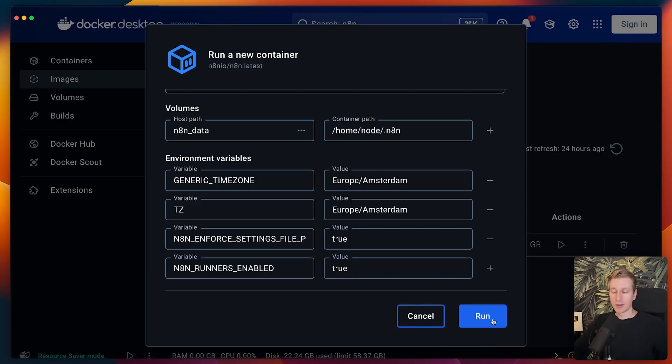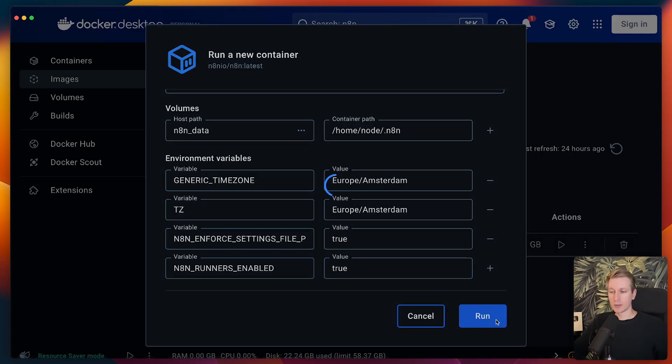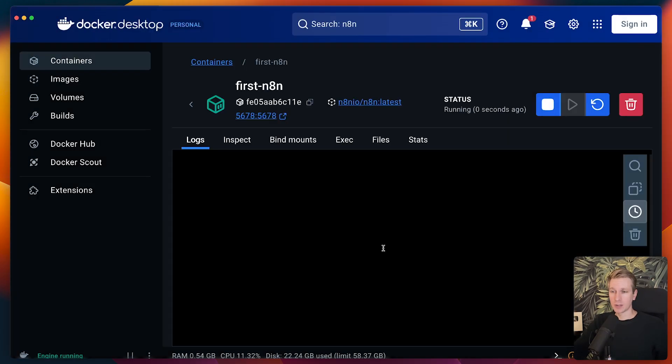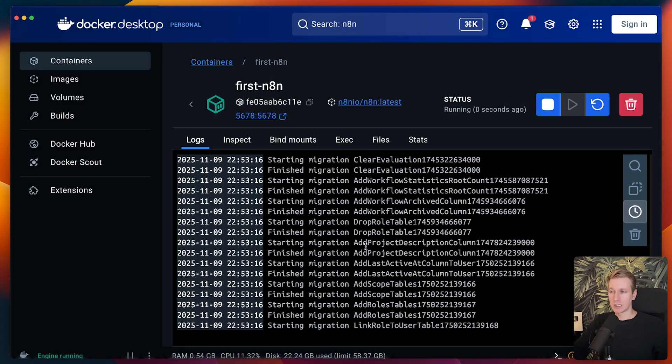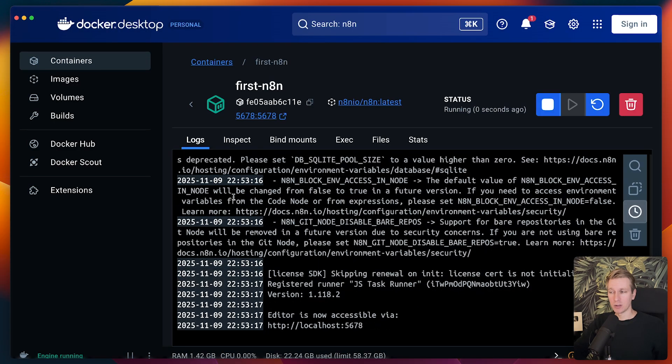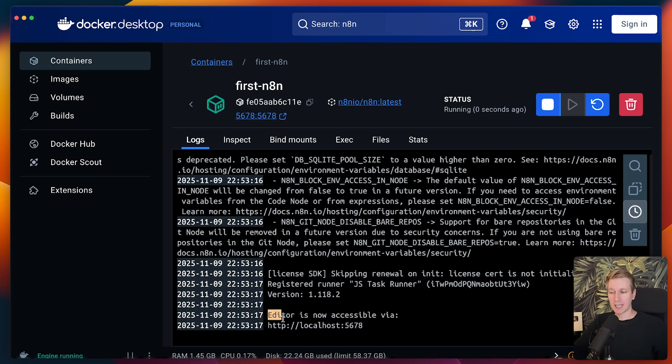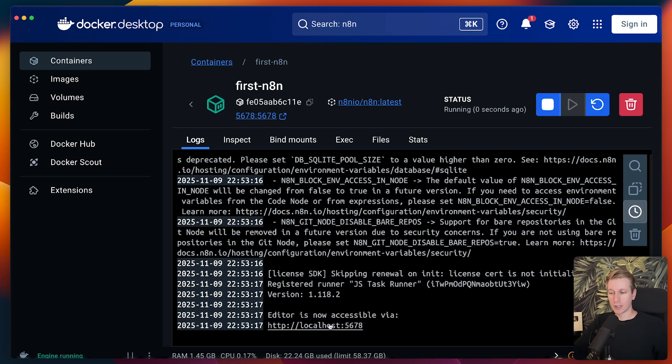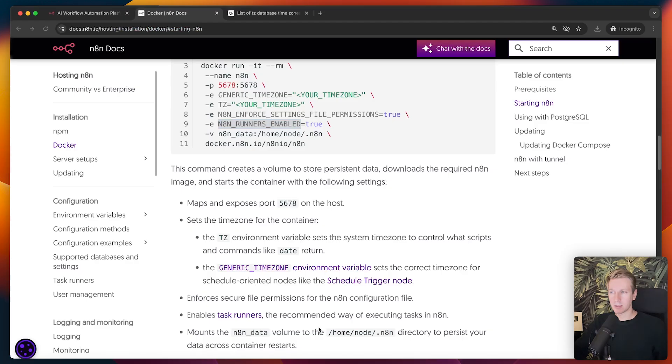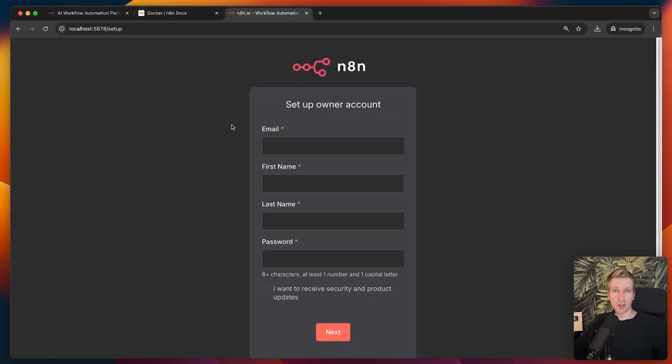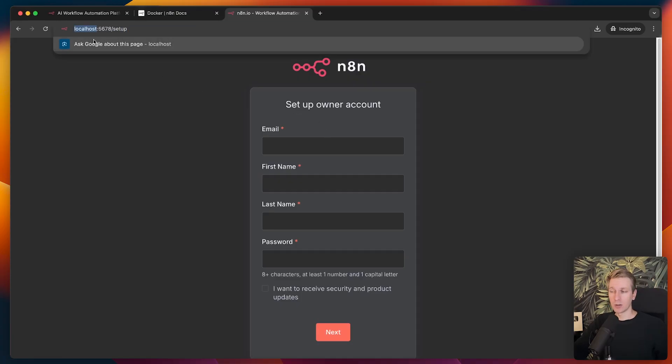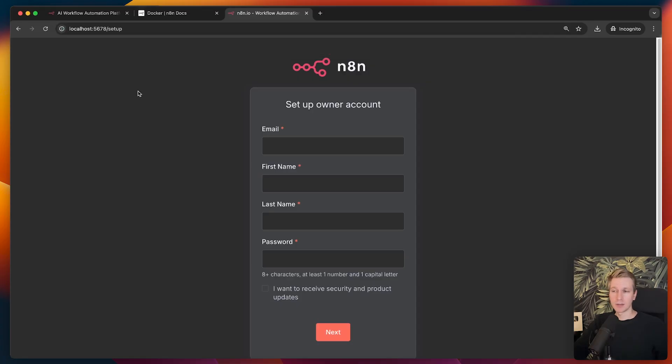So here now I'm going to click on run and it will create an actual running instance. Here we go. We see something happening here and it shows the logs of that instance or the container. You can see now it says editor is now accessible on this localhost address. Localhost just means your own computer basically. I can hold command and click on this and it should open it up in the browser for you. Here we go. You will see some kind of setup here for an owner account. This is running on my own computer, localhost. This is not available for other people. It's only you on your own computer and you can get started with N8N right here.